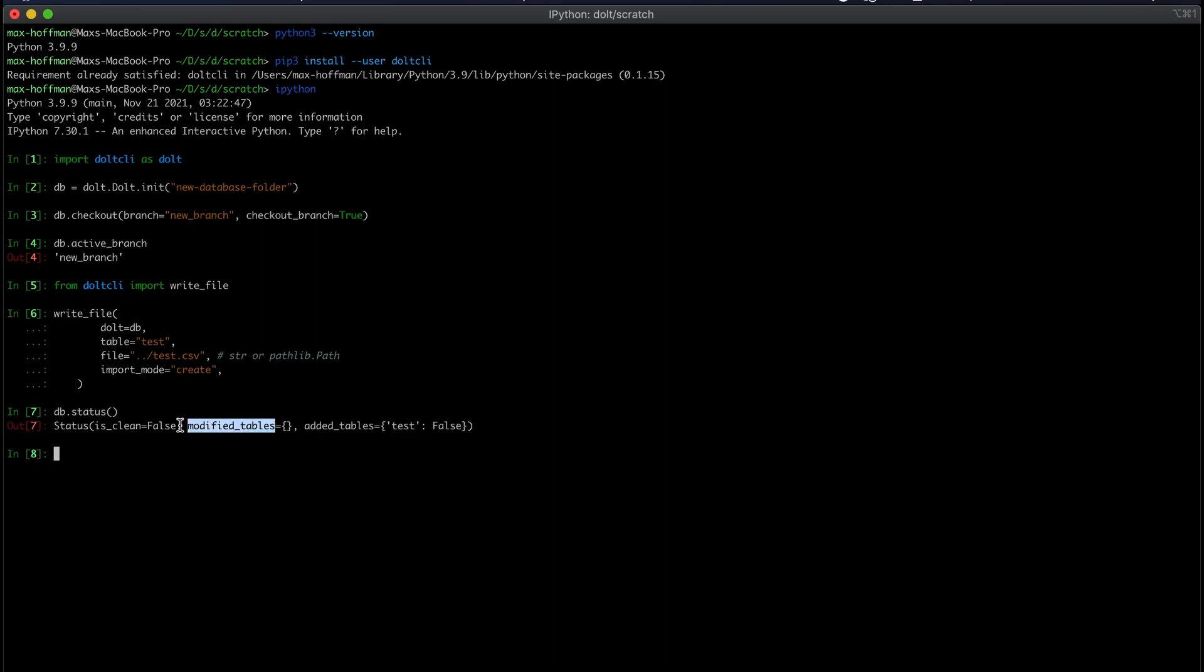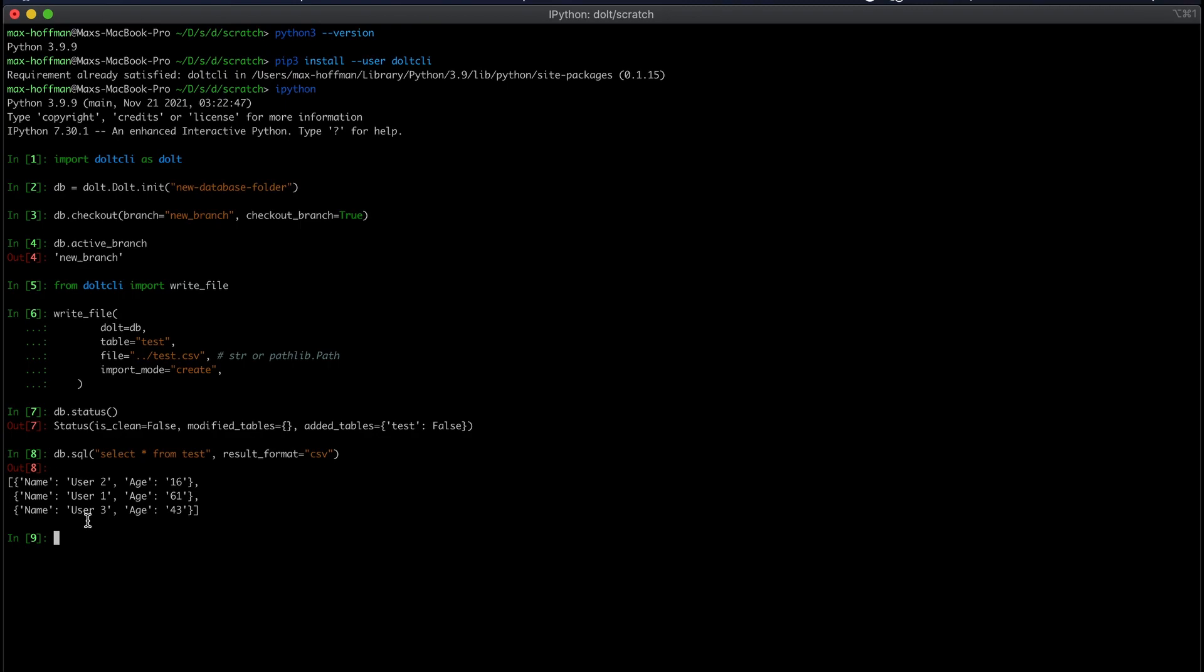We haven't added or committed anything yet. Real quick, I'm going to issue a select statement just to make sure that our data looks the way we want it to. We have users with three users and their ages. So it looks good.